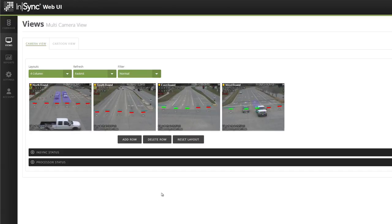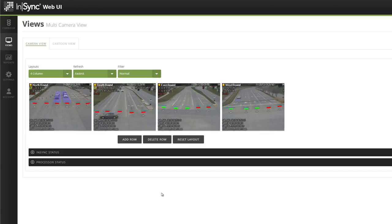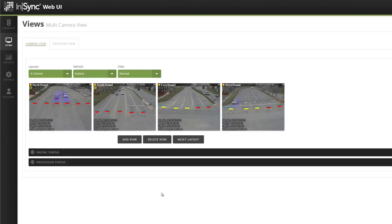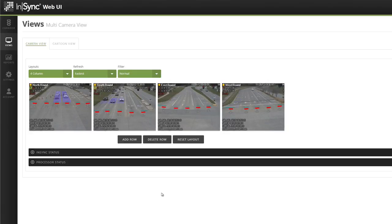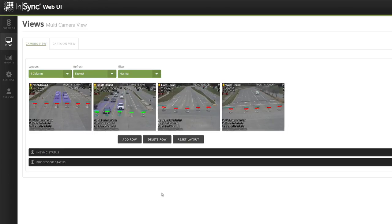Do you want to keep the same multi-camera layout for the next time you log into the InSync Web UI? That's no problem. InSync automatically saves the layout to your user account. The next time you log into the InSync Web UI, your layout will be there.